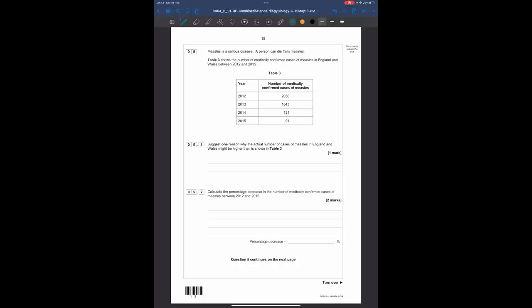Question five: measles is a serious disease. Table three shows the number of medically confirmed cases of measles in England between 2012 and 2015 — the numbers have gone down. Question 5.1: suggest one reason why the actual number of cases may be higher than shown. It may simply be that not every case is recorded, or not everyone who has measles goes to the doctor.